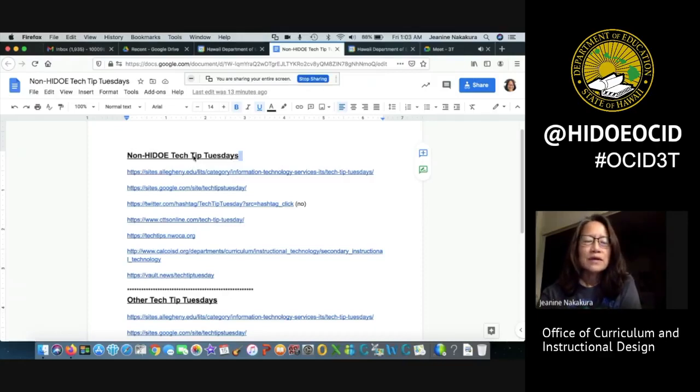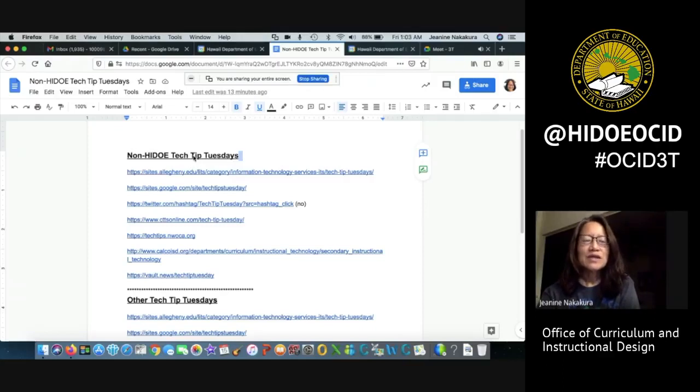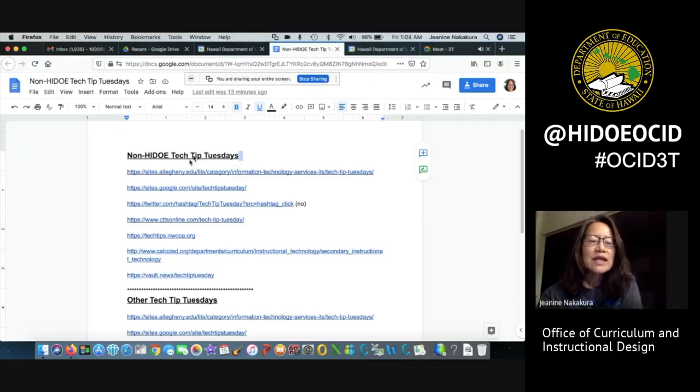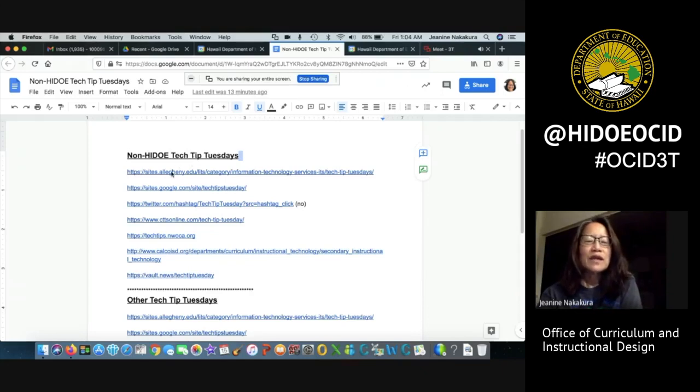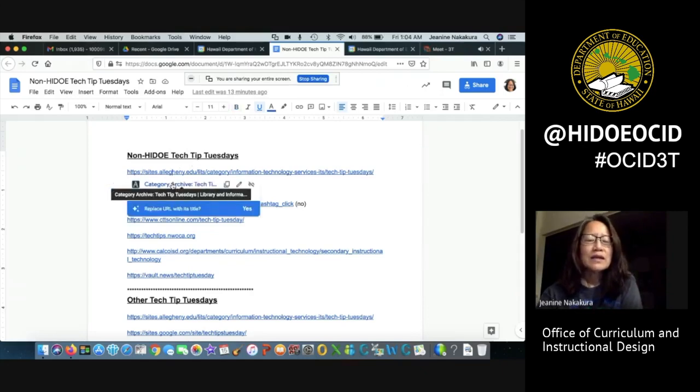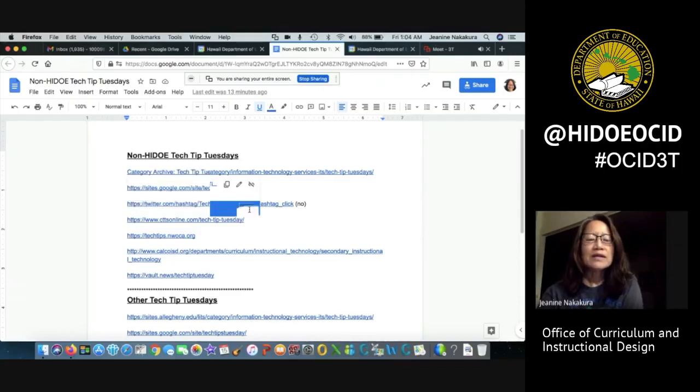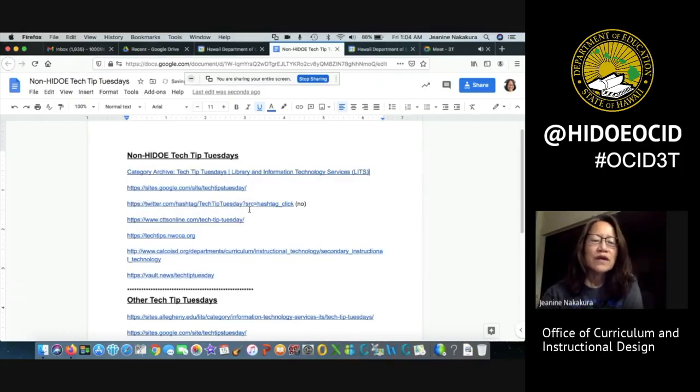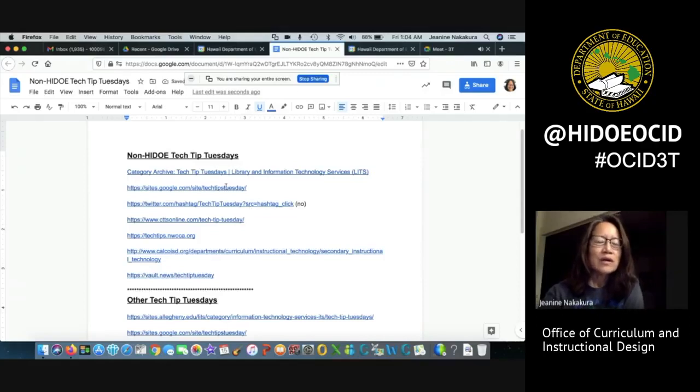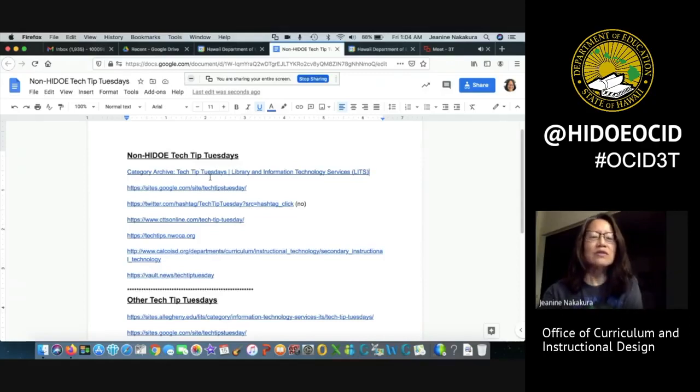I gathered a few websites that are Tech Tip Tuesdays but not from the Hawaii DOE. If you click on the first link it says replace URL with its title. Click yes and there you go. You've got a URL that has changed into its title.